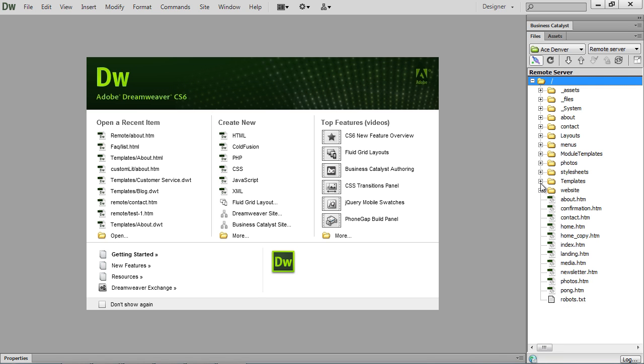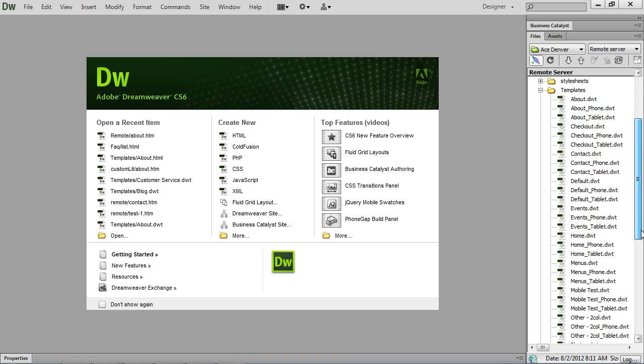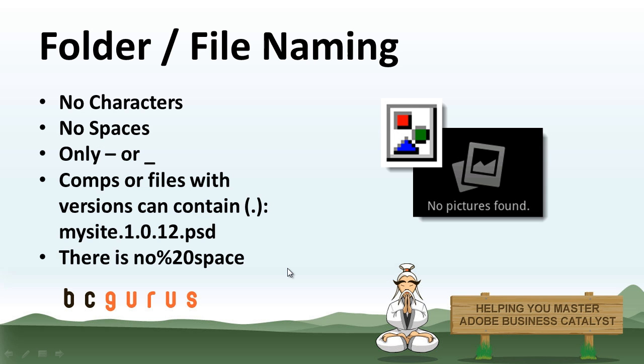Then the last one is going to be the templates folder, which is going to house all your templates for the site. And you can see this one has the phone and tablet settings enabled.